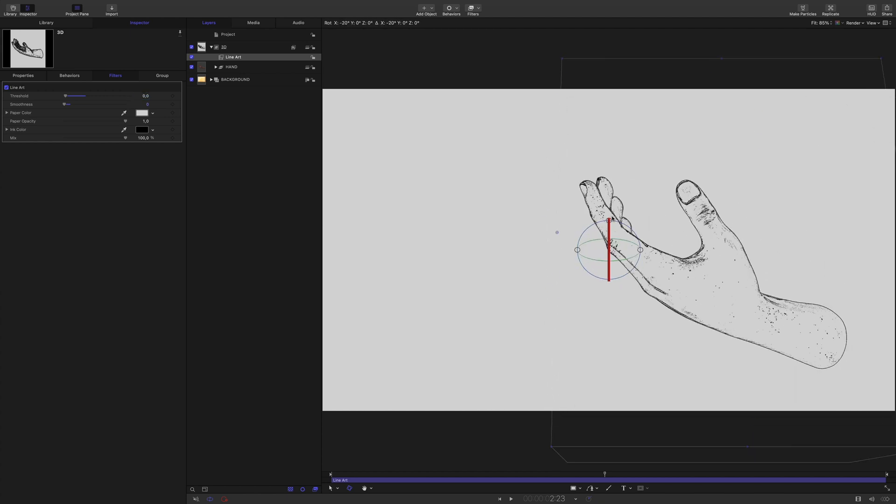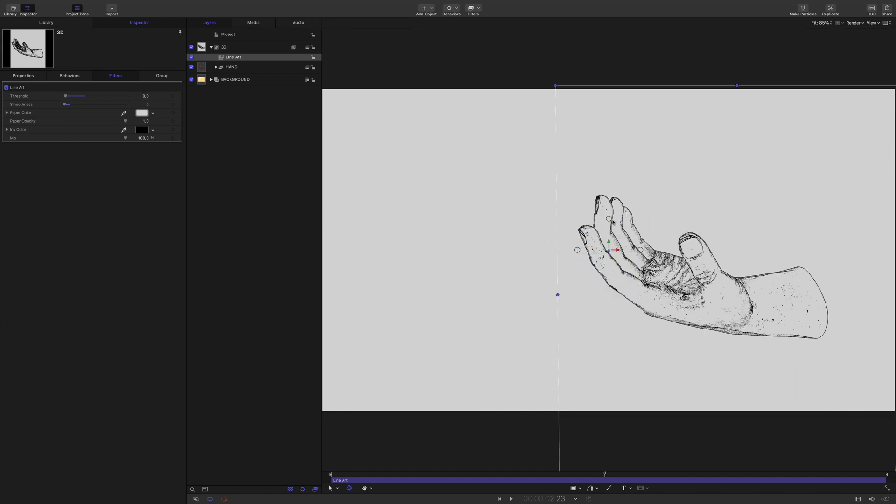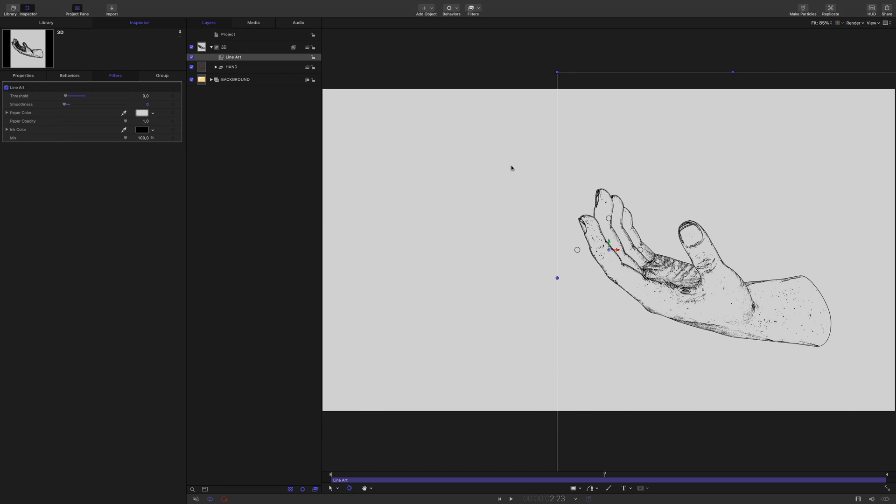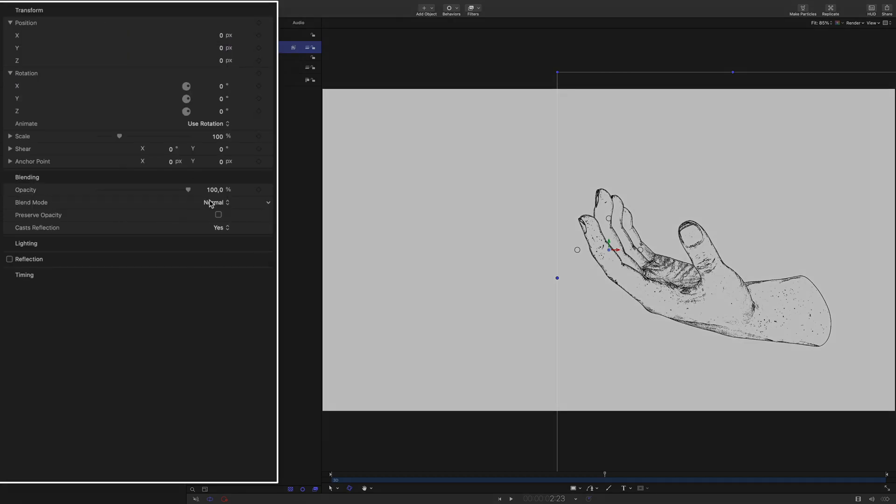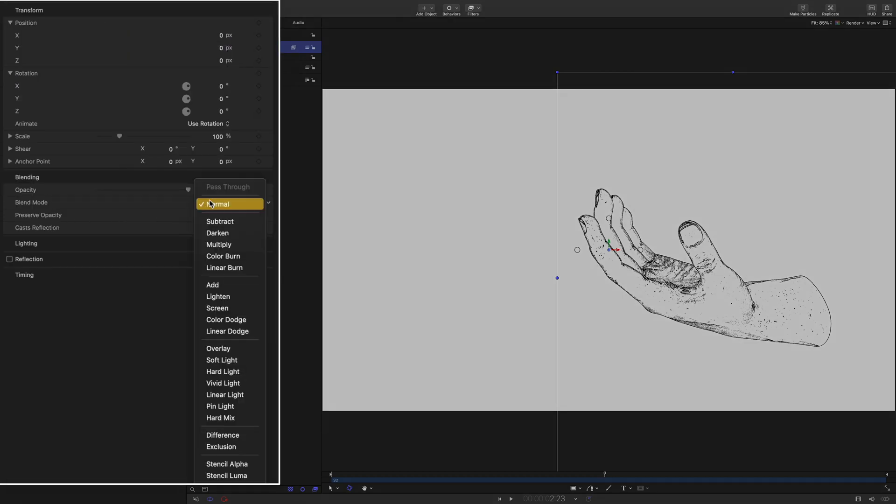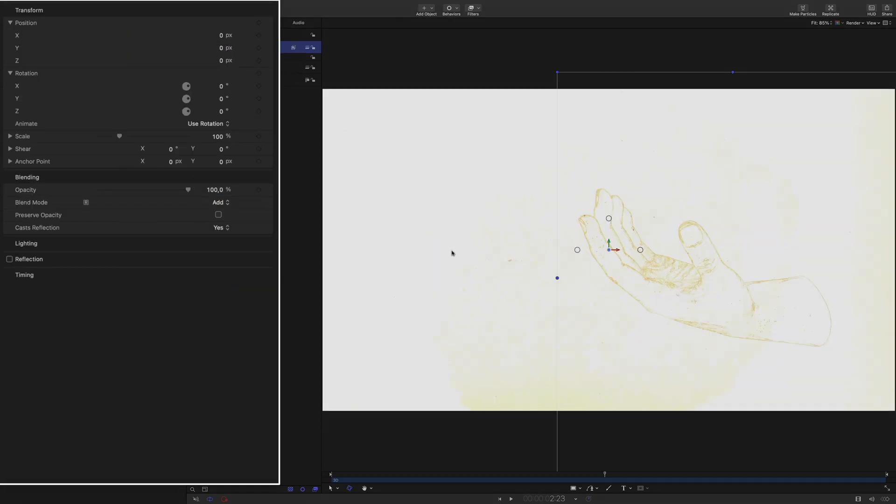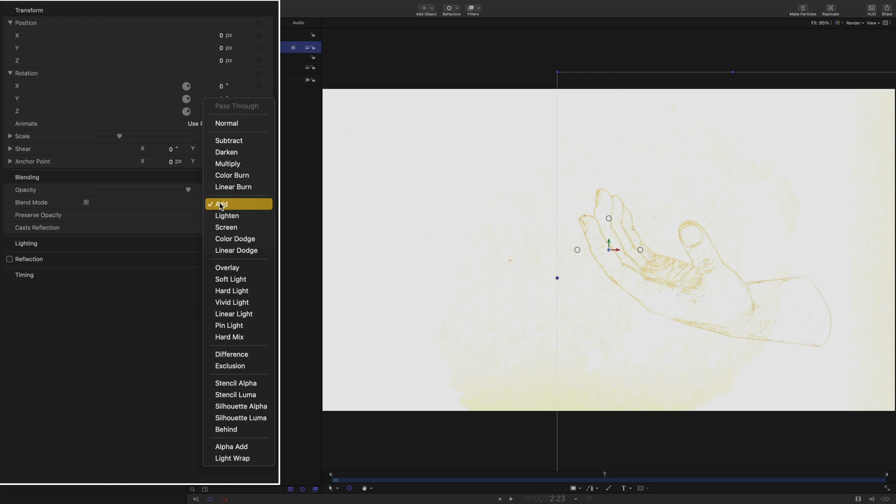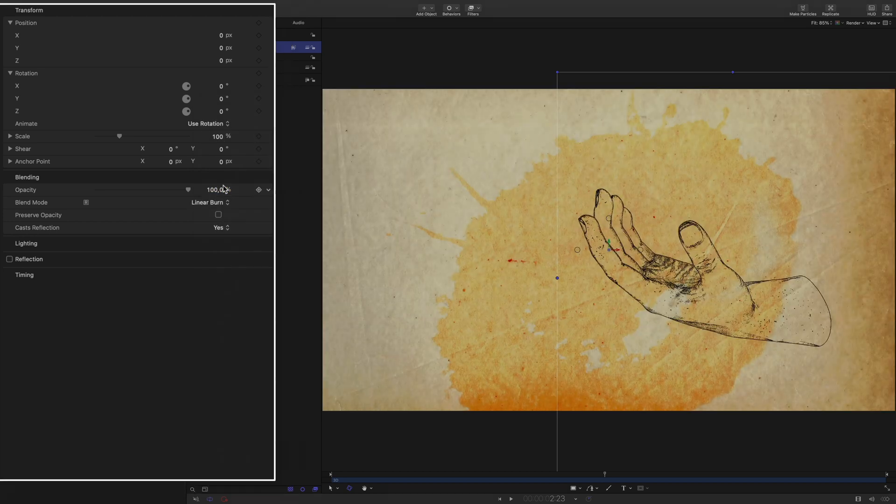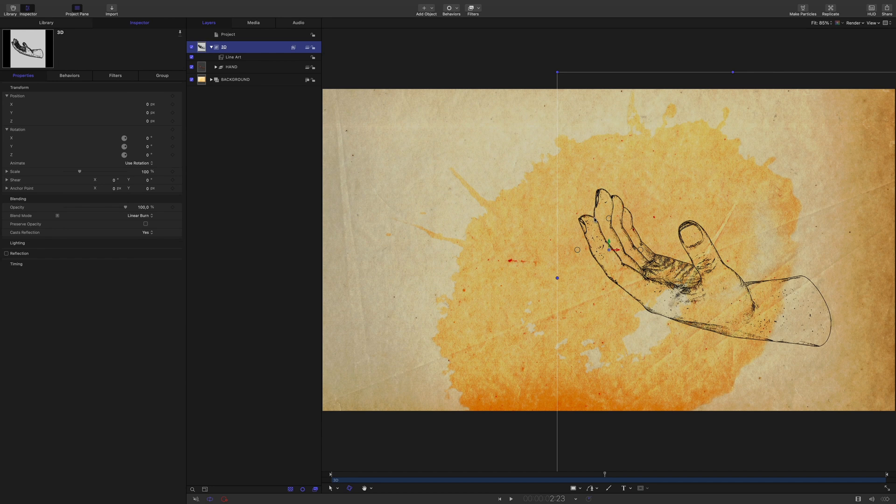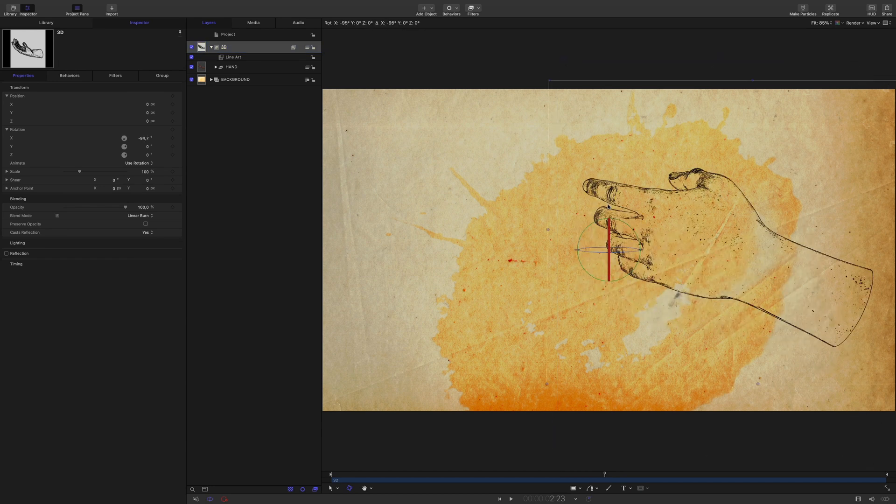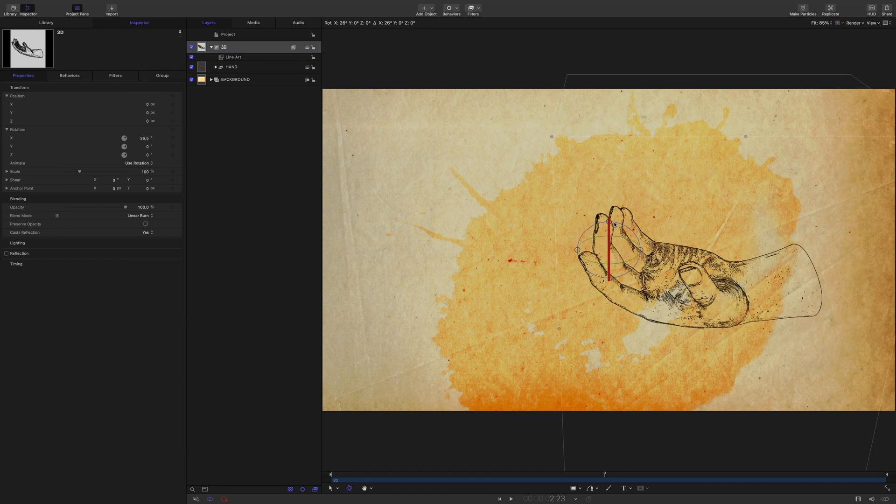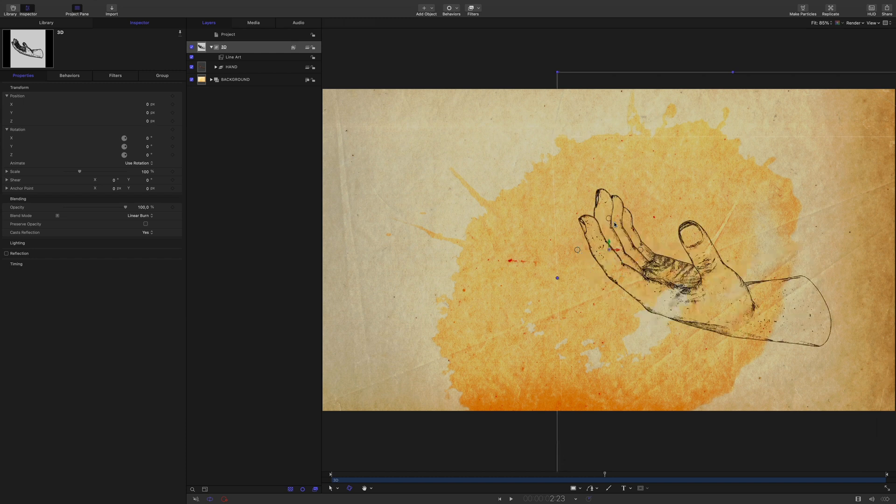The only thing is that I've got the white background. Again, the solution will be using blending modes. I will select the group. And in the properties tab, I will switch the blending mode to add for a test. Not the result I want. In fact, linear burn mode will give us the best result. Okay, we have the first hand, the human hand.